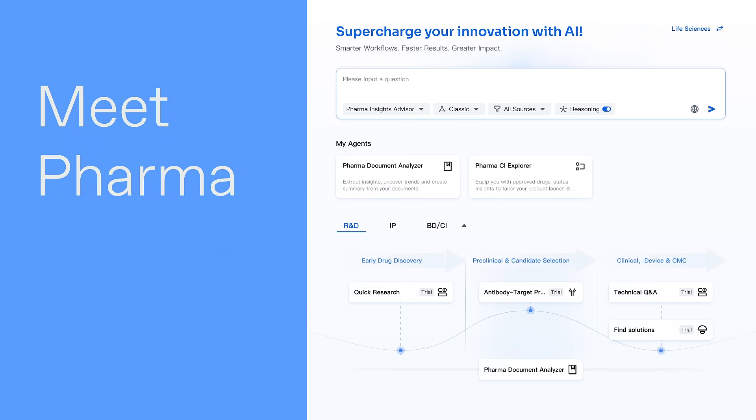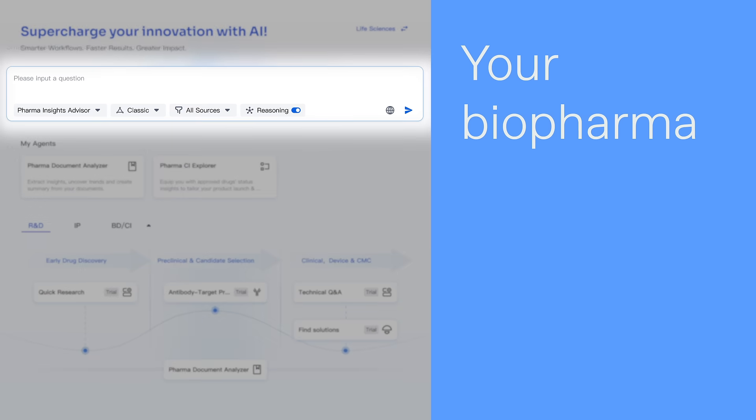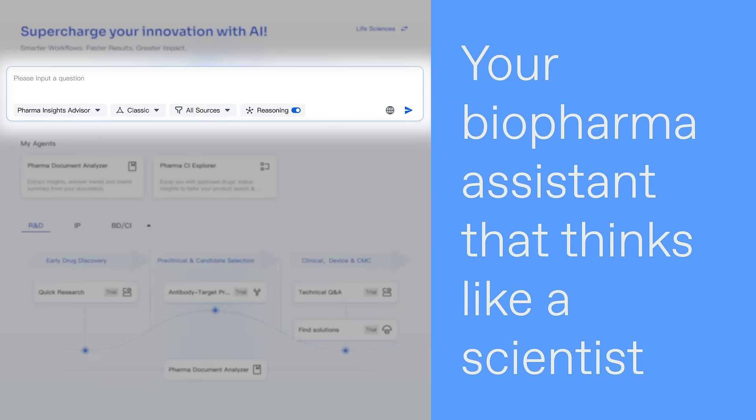Meet Pharma Insights Advisor, your biopharma assistant that thinks like a scientist.